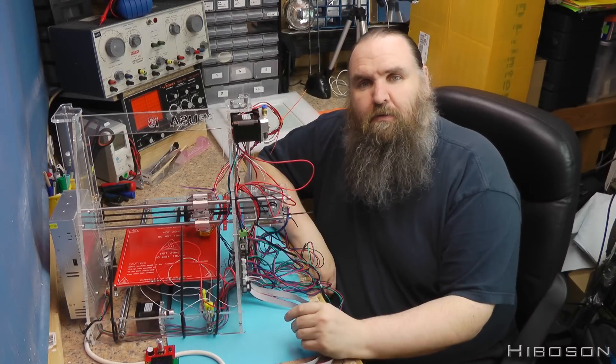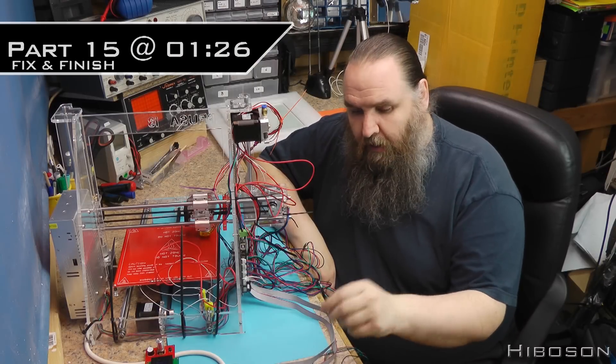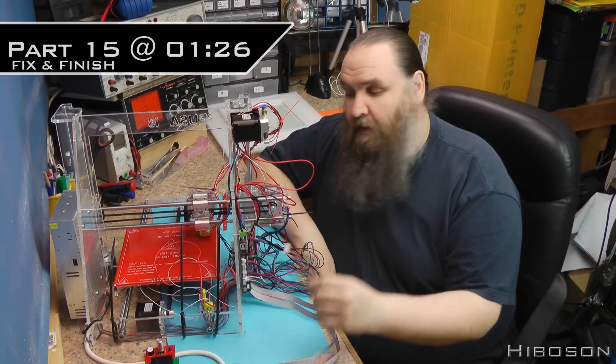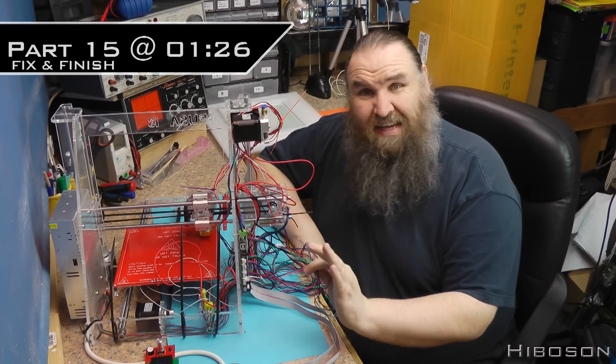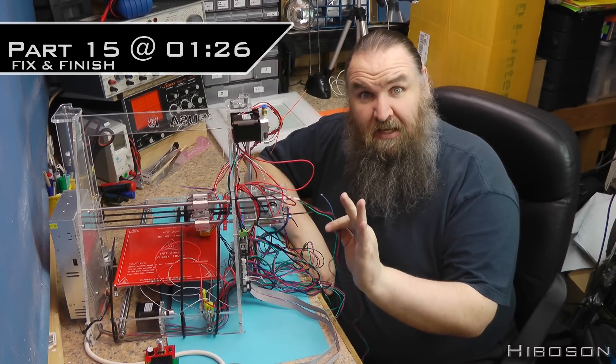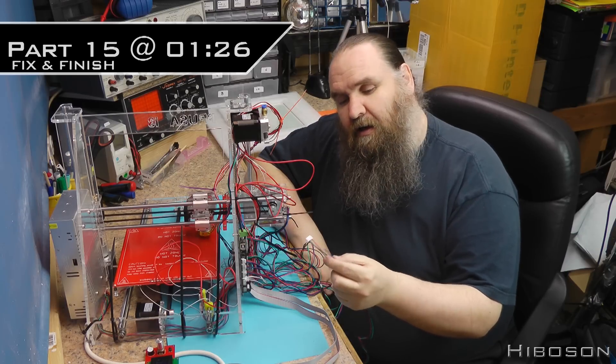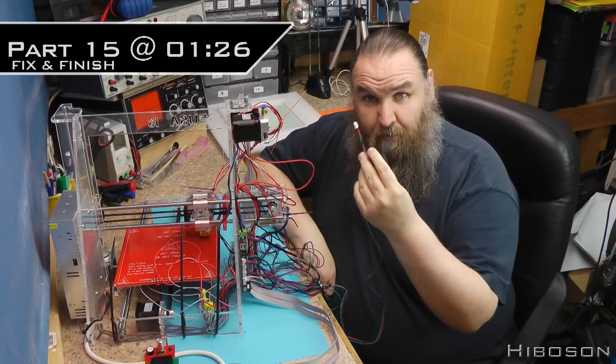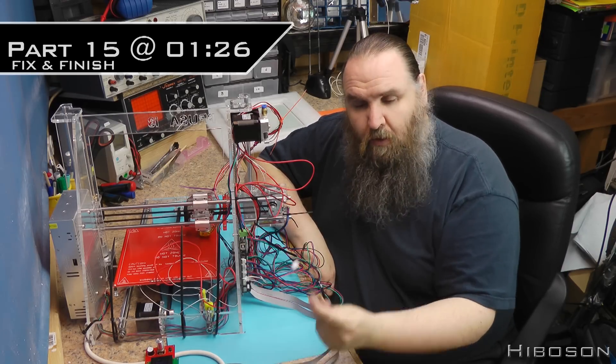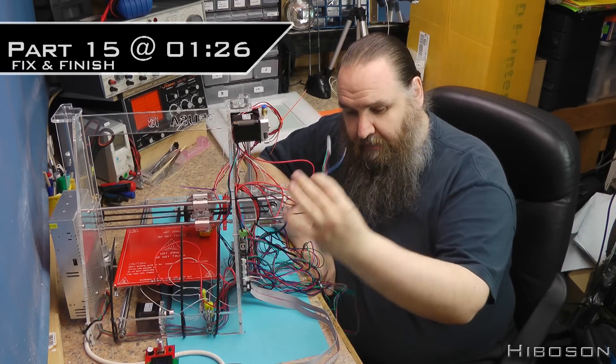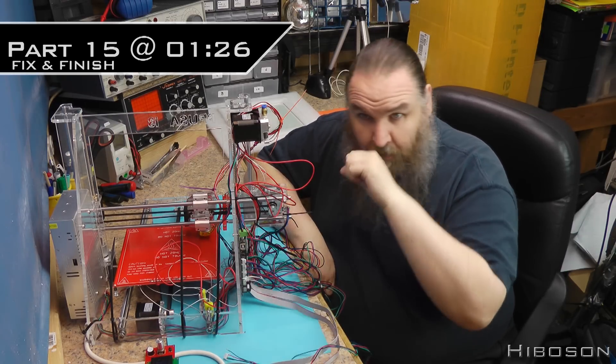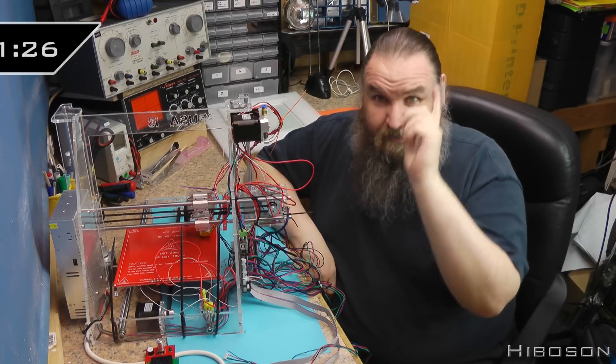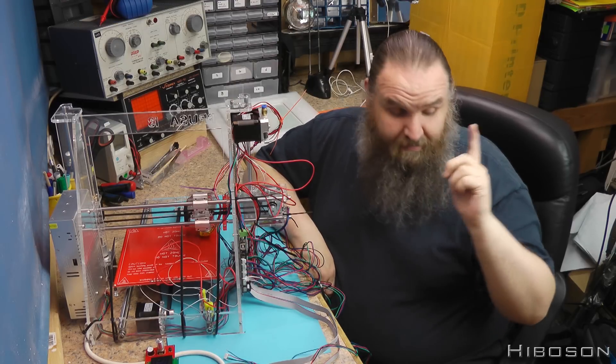Hello Internet, Hiboson here. As you're aware from last week, we got nearly there, but we had this little broken cable issue. We're going to get past that today. Excuse me, I still got a bit of this cold left.